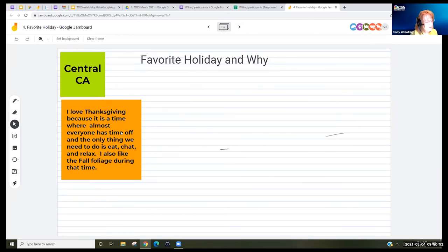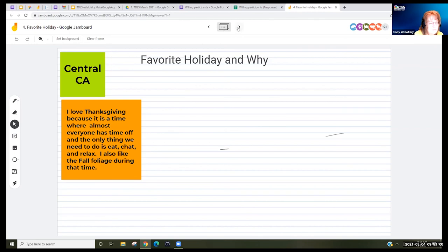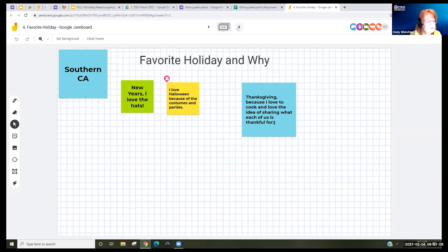Depending on the level of your students, here's an example in Central California with a very lengthy explanation — which is great. All your students' levels are different.